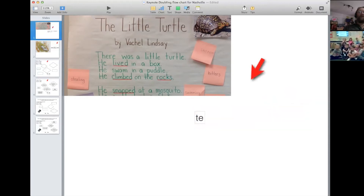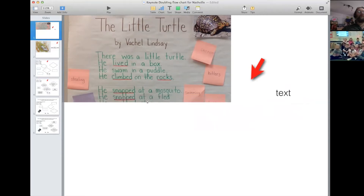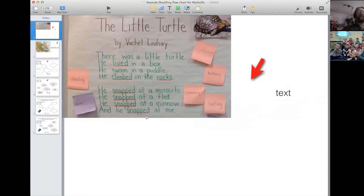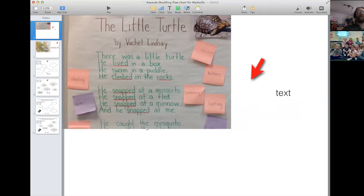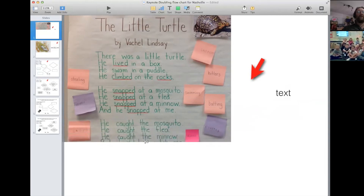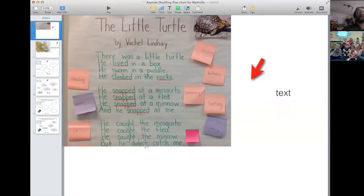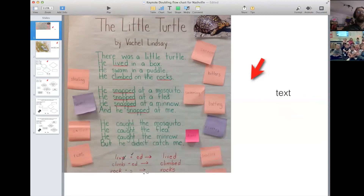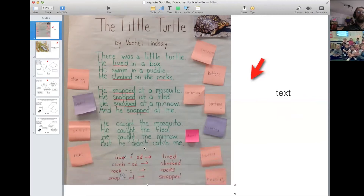Let's look at some other ones. So we have 'snapped' — another 'snapped' — oh, that's 'snapping.' 'Snapping' would have a double p as well. He caught the mosquito, he caught the flea, caught the minnow, but he didn't catch me.